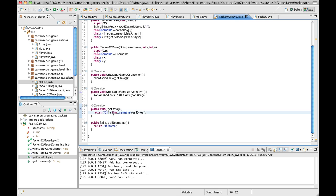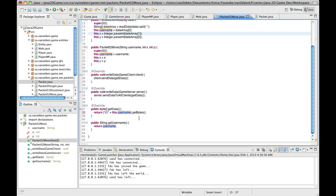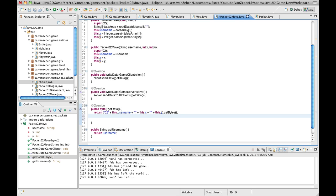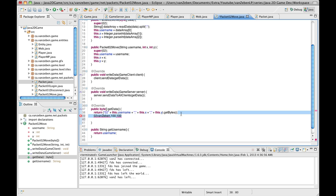Now let's take a look at the getData function. We're going to put 02 here just because we're in the second packet. Now we need to add the equivalent of what we're splitting. So we're going to say plus, and add a comma delimiter, then this.x, then a comma, then this.y. That's going to give us all our arguments in one string. It will come out something like: 02, then vanzeven comma, let's say 100 comma 100 — and that's the string that gets passed to and from the server.